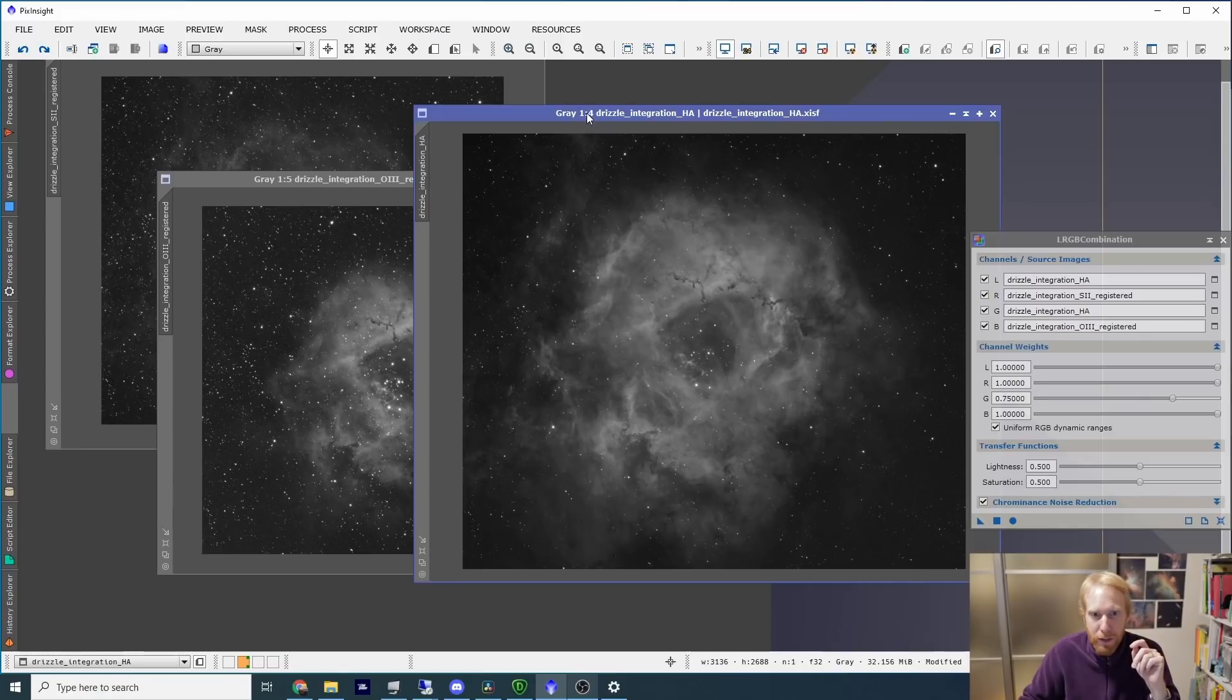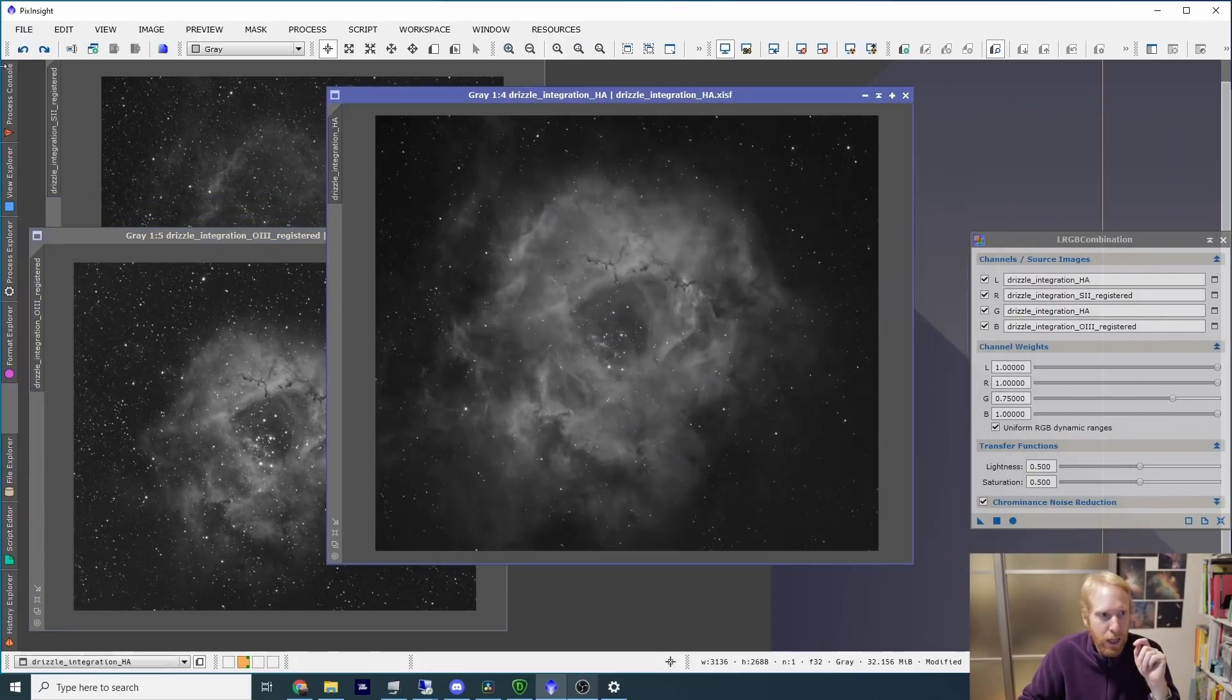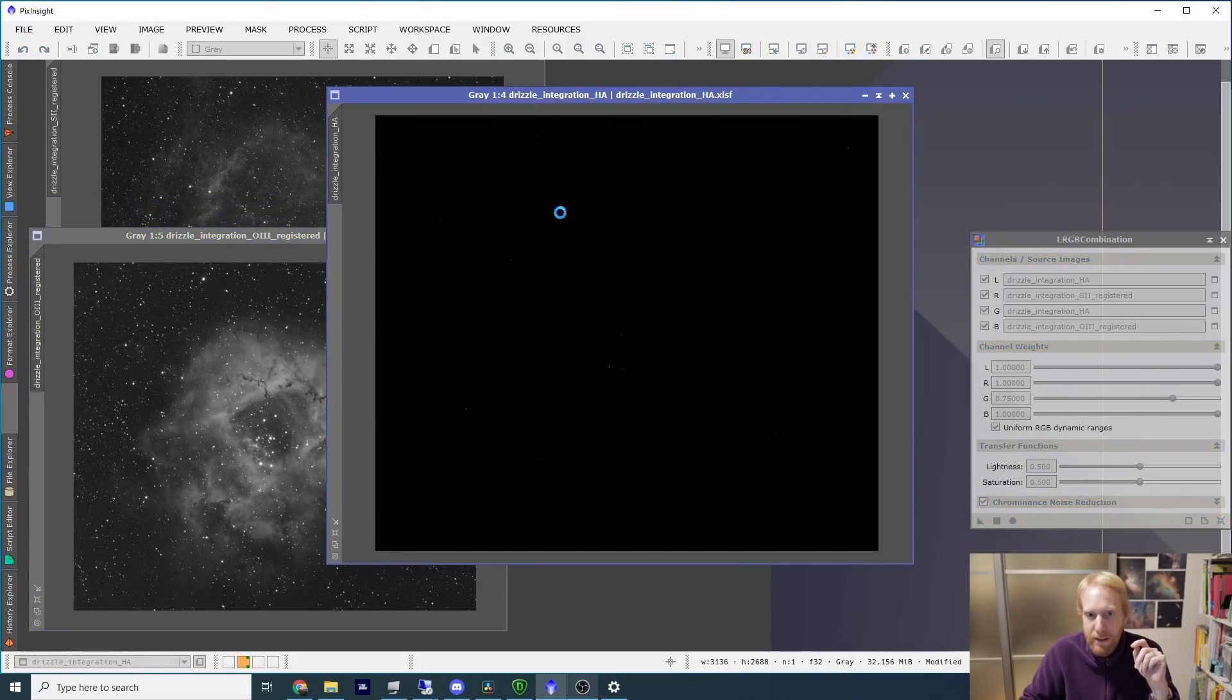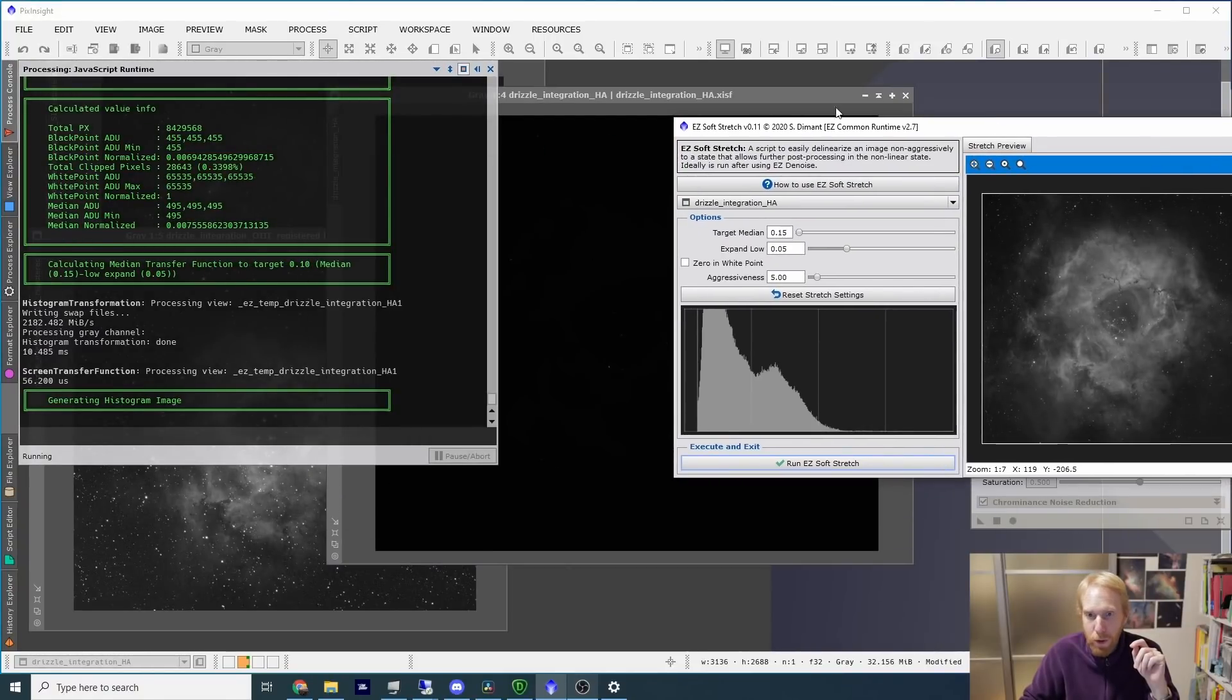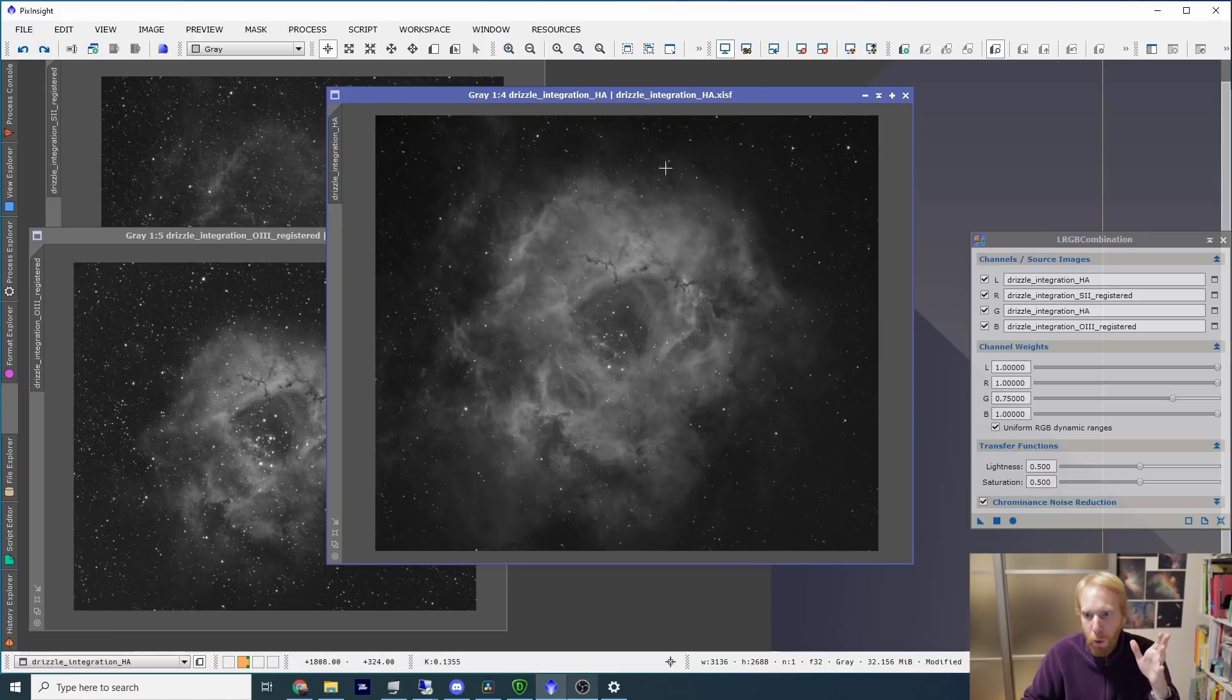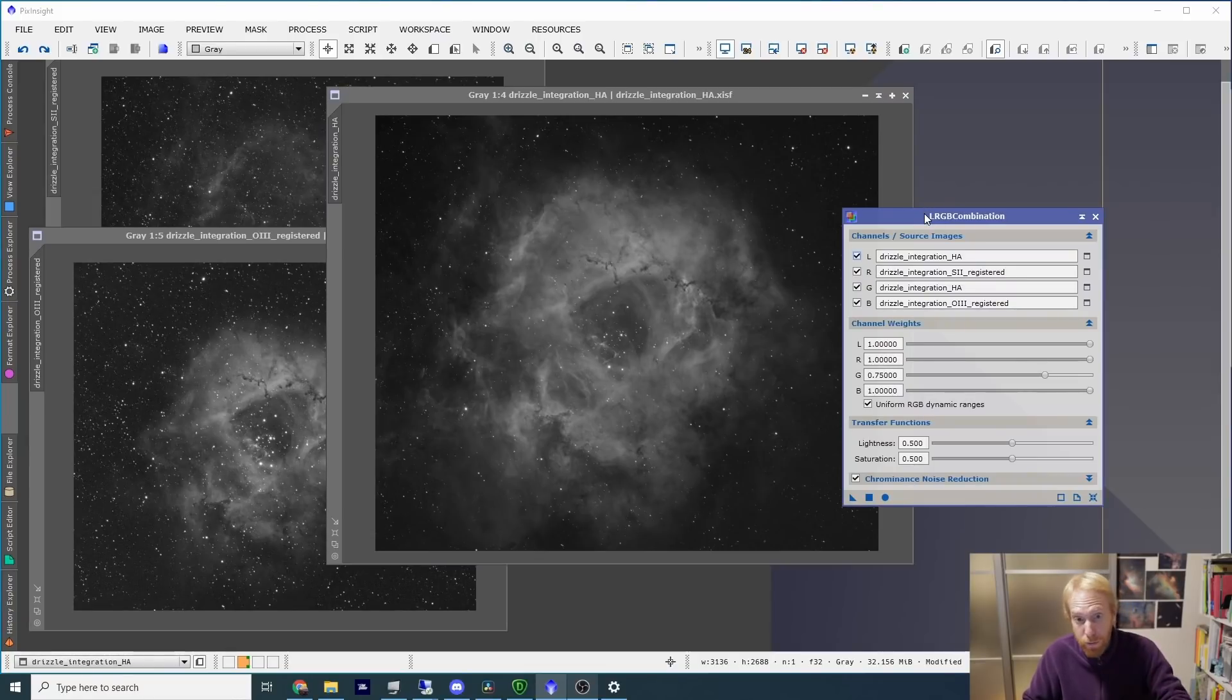And here we have the results, and you can see that I've already stretched the images. I've actually used the Easy Processing Suite Easy Soft Stretch to a target median of 0.15, so that we're not blowing out the features of the nebula. And the normal process for the Hubble palette would be to use pixel math or something like LRGB combination, which you can use when the channels are no longer linear after you've stretched them, which we've done.